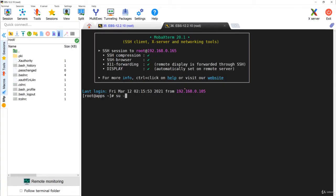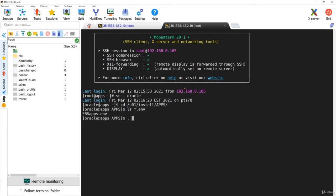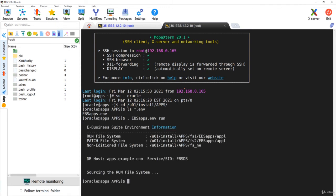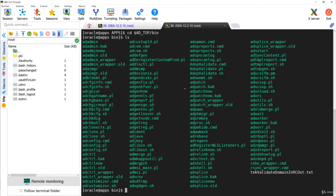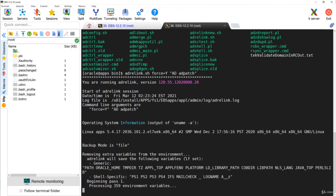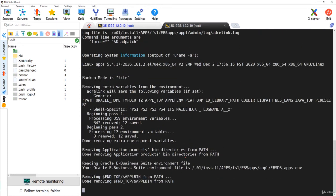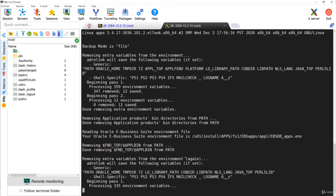Now let's see an example. I've logged into my Vision instance, which is 12.2.10. First I'll go to my base directory and set the environment. Now navigate to ADTOP/bin and you can see adrelink.sh there. Running the command: adrelink.sh force=y ad adpatch — you can see it is now relinking the executable.